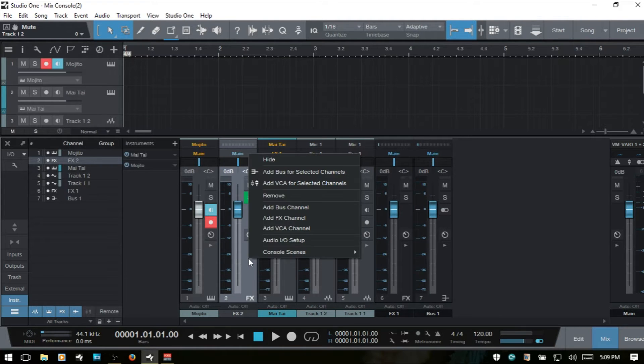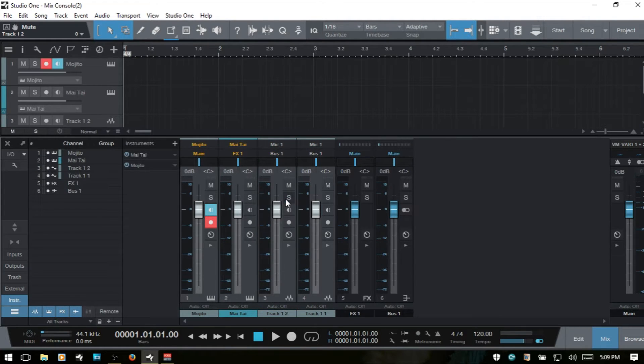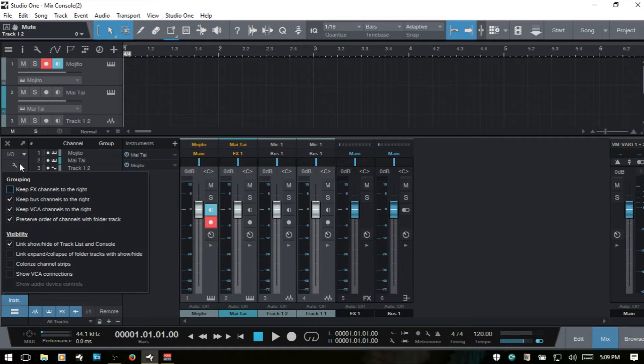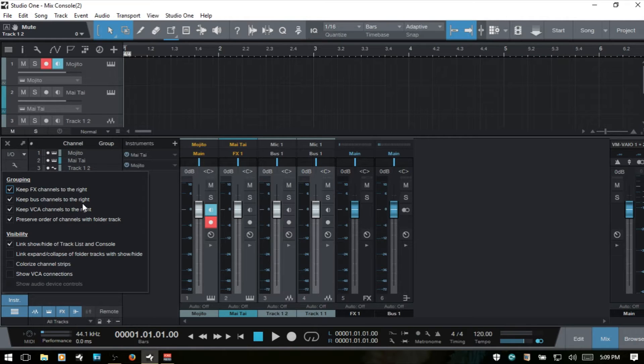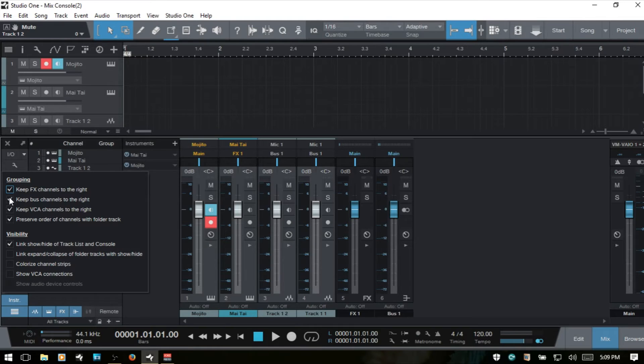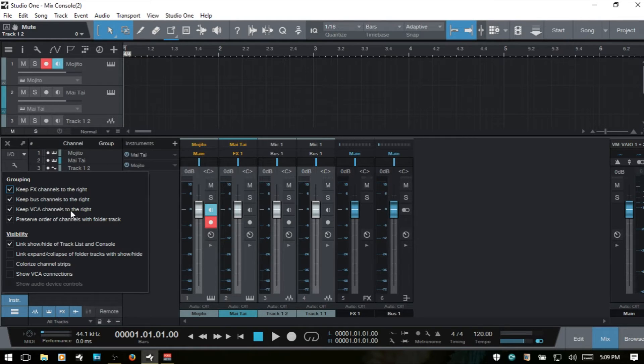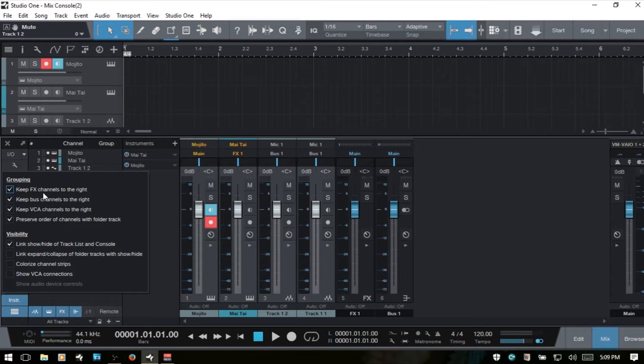We'll go ahead and remove that and turn this back on. Keep bus channels to the right functions in the same way, but applies to our bus channels. These are all active by default. Keep VCA channels to the right functions the same as what we just saw with the effects channel.